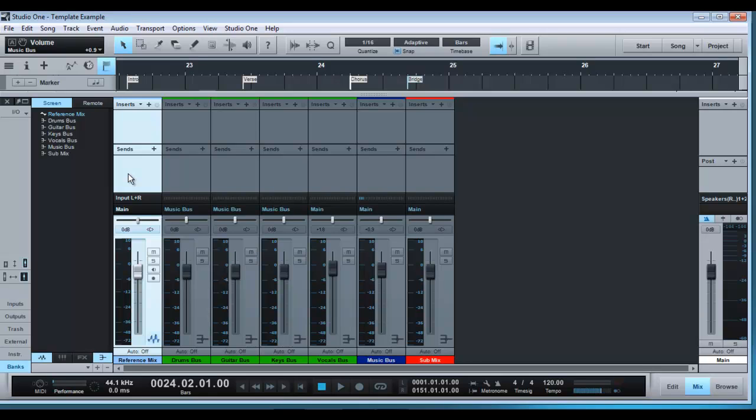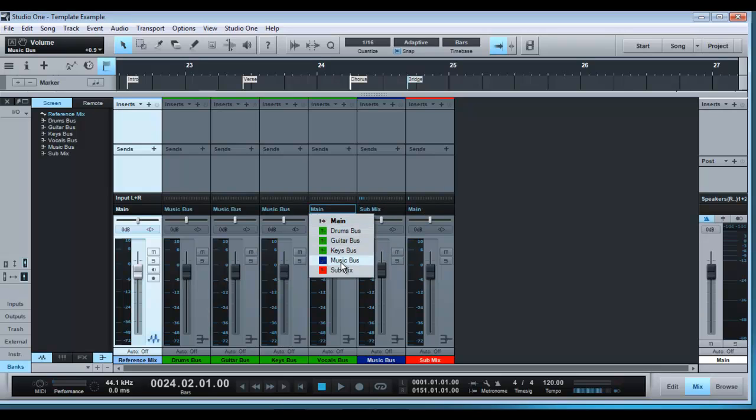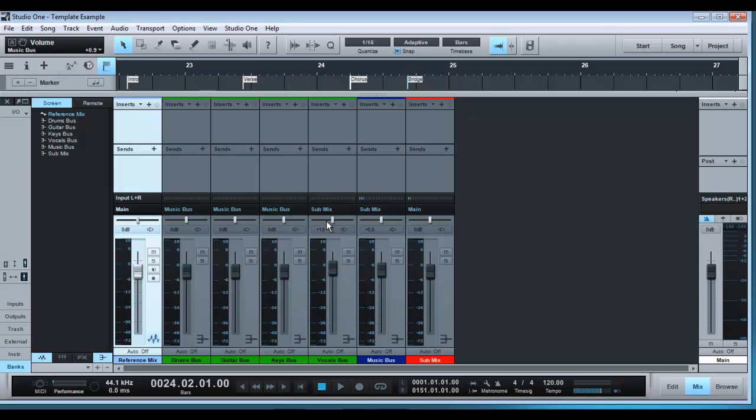So since we have all our music tracks coming into the music bus, it's simply a matter of sending that to the submix and then also the vocals, they can go to the submix as well. So now everything in our session is coming into this submix track and then it's outputting to the main.